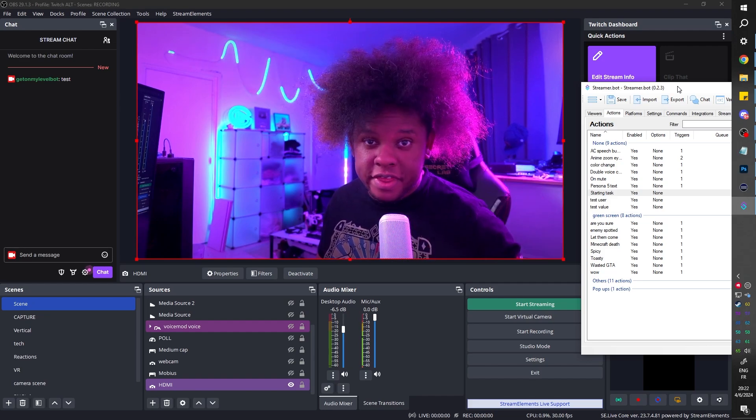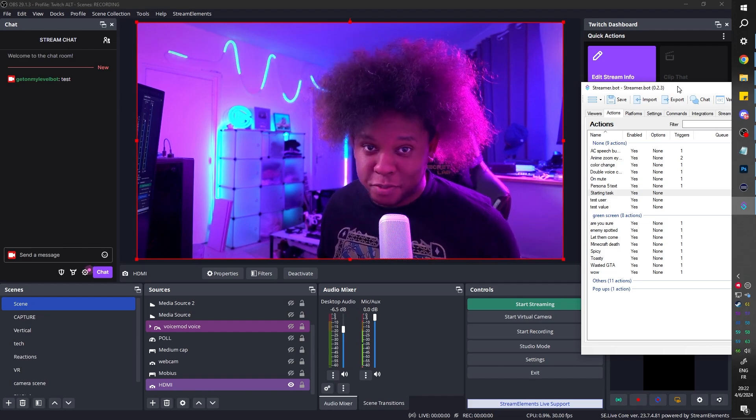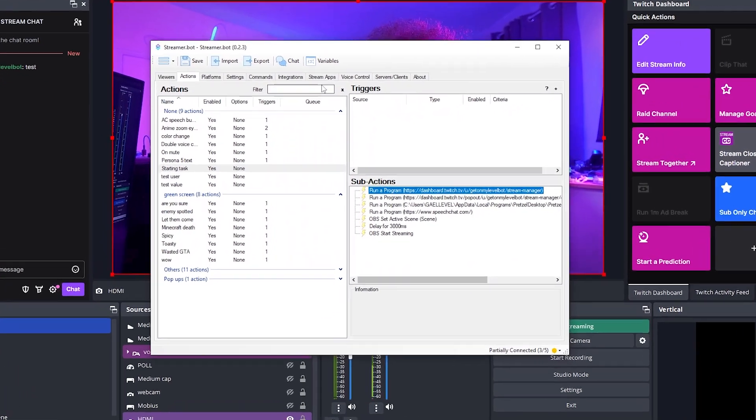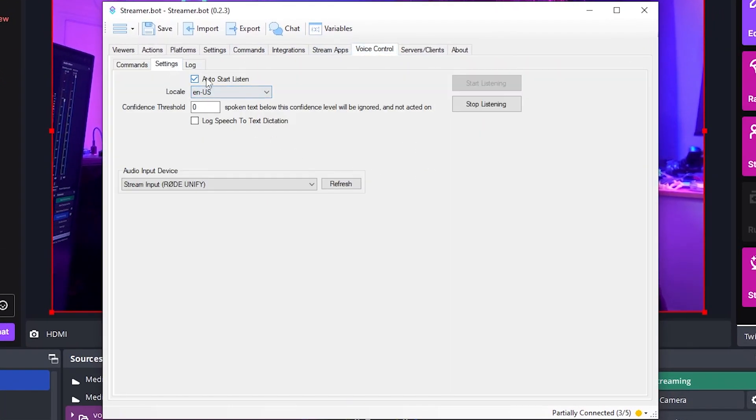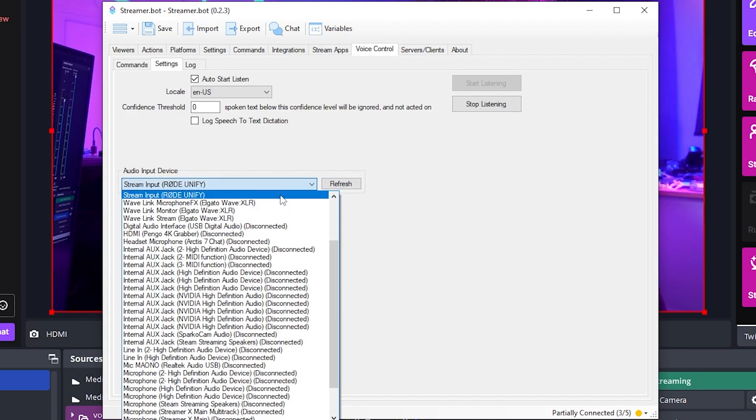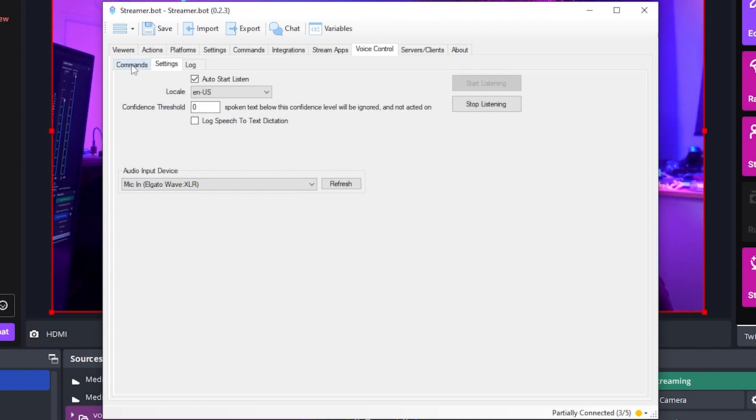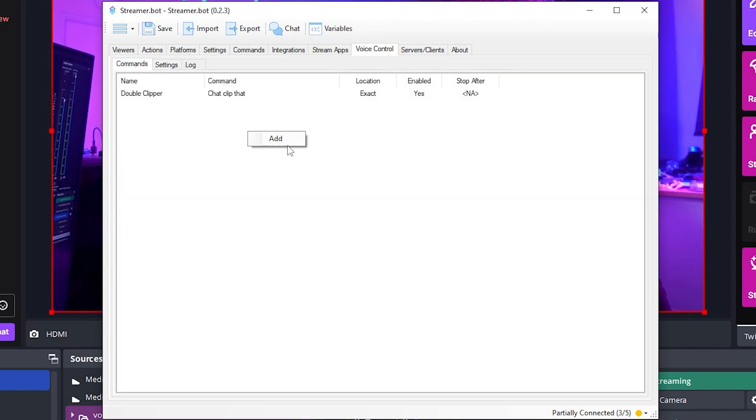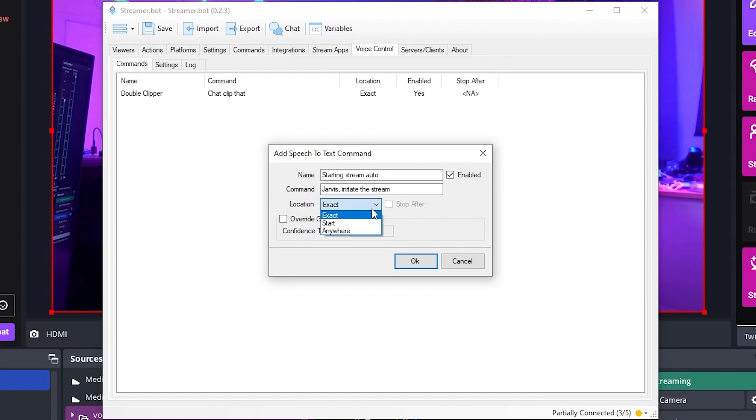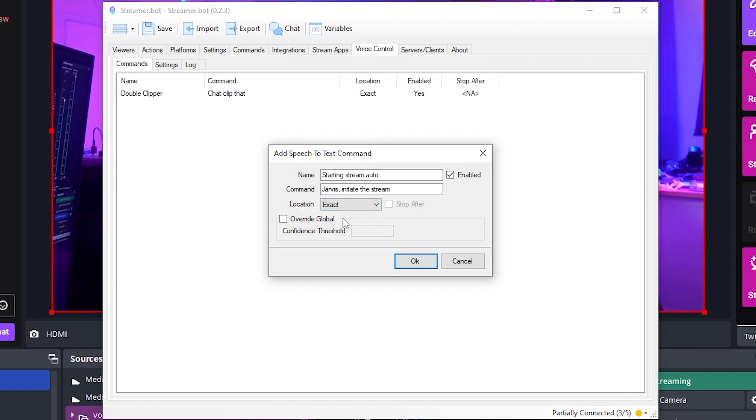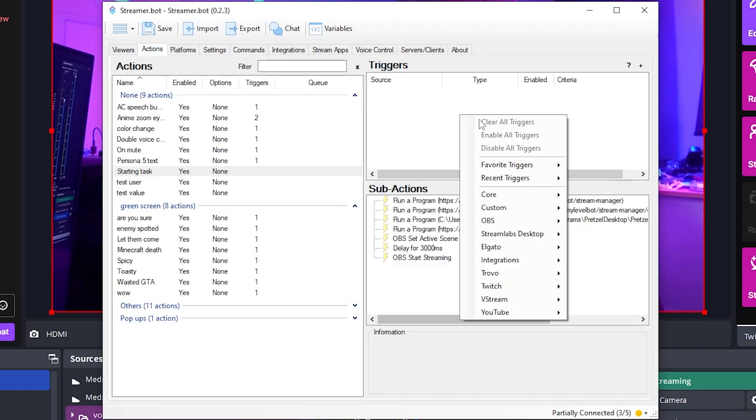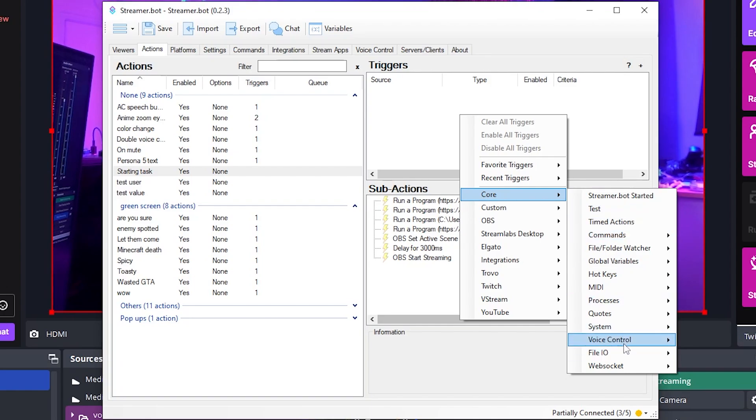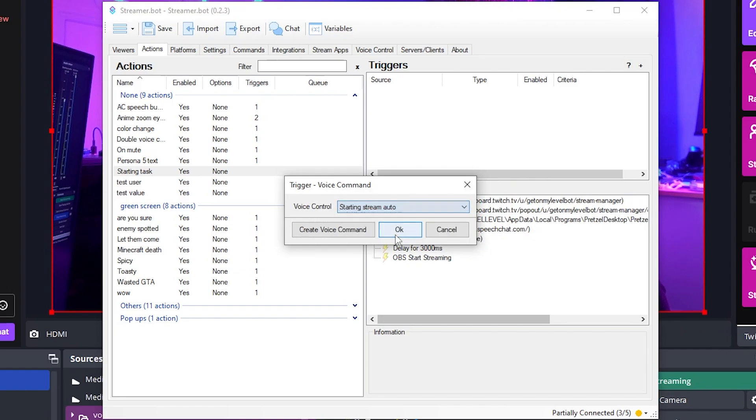Now, let's create the voice command that will trigger all that. And then we'll do the voiceover that will respond back to us. All right. So back in Streamer Bot, we want to go to voice control. First, you want to go to settings and make sure that you have auto start listen. As you can see, it is currently listening, but it's actually using the wrong input. So you want to make sure that you're using the right stuff here. In my case, I want mic in Elgato Wave XLR and then go back to commands. Now we can create commands. So name of the command and then command will be the words that it's supposed to listen to in order to trigger it. I'm going to put Jarvis initiate the stream and location is location of the command. Should it be exactly that? Should it start with the command? Should it be anywhere in the middle of you speaking? I believe exact will work for us now. So let's click OK. And then we just need to set this as a trigger in our action. So action tab triggers core voice control command and you select it starting stream auto. Click OK. And there you go.